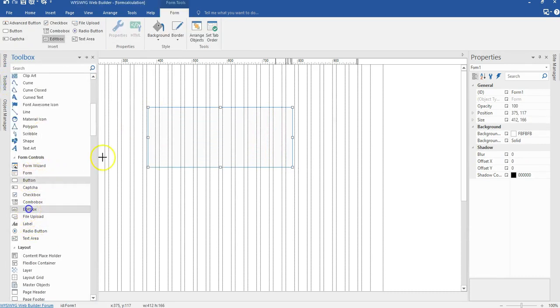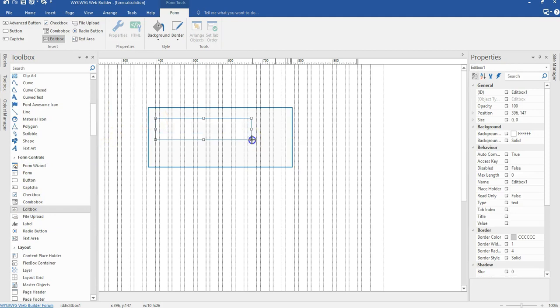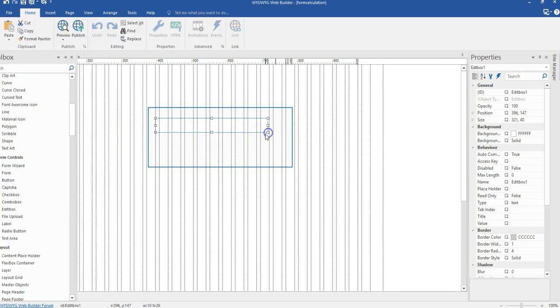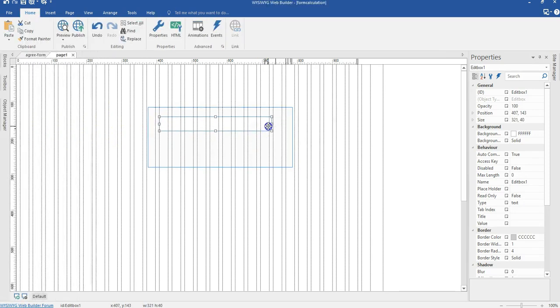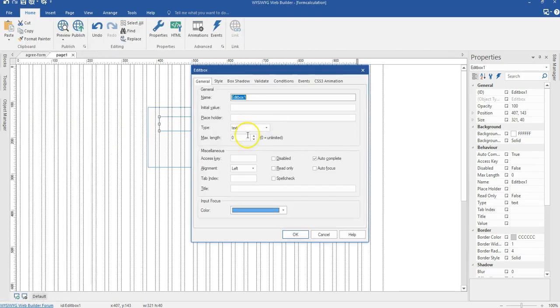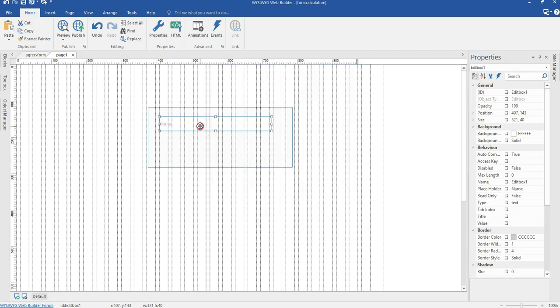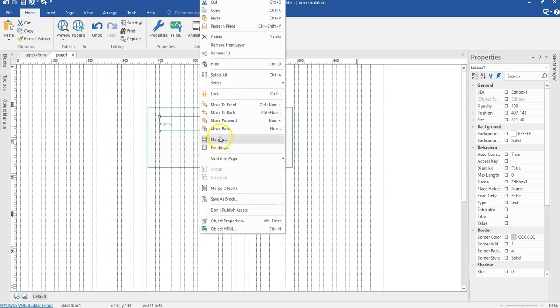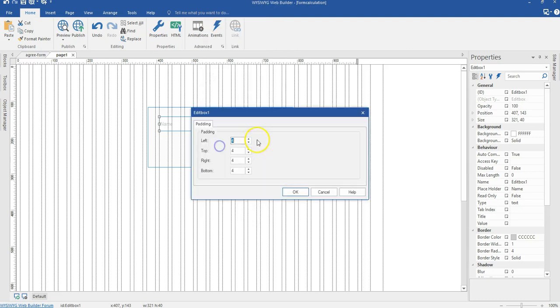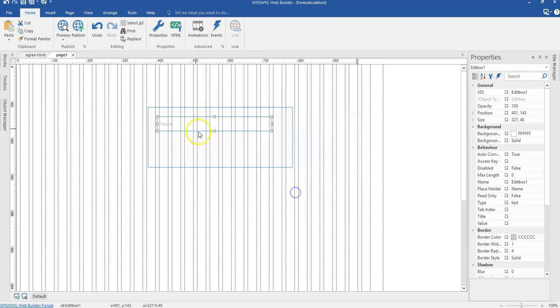And then I'm going to select my edit box. So I'll have my first edit box here. Let me just double click on this and change this to, that's the placeholder to name. And then go ahead and hit on OK. Let me right click on this, go to Padding and set about 10 pixels to the left. Go ahead and hit on OK.